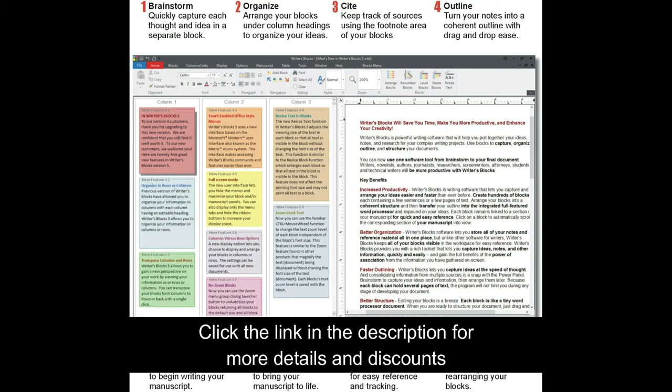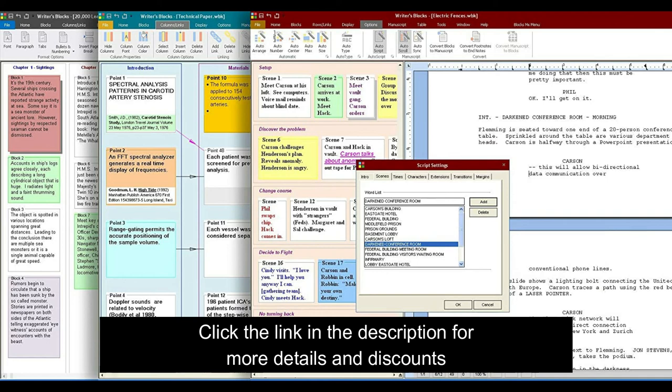Collect, store and organize ideas. Brainstorm to capture your ideas and information and then organize your notes in columns or rows. Transpose your blocks from columns to rows or back with a single click to gain a new perspective on your work.